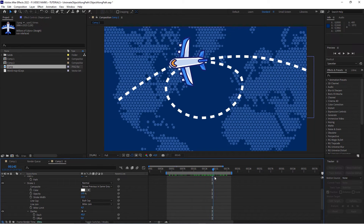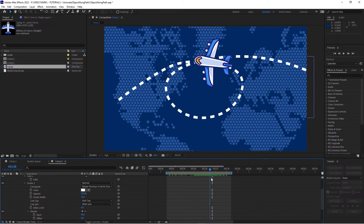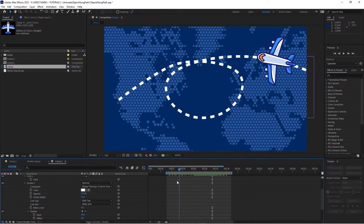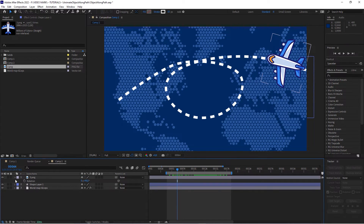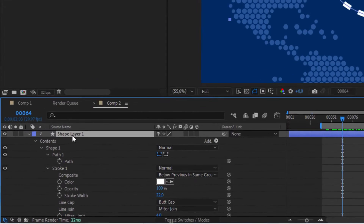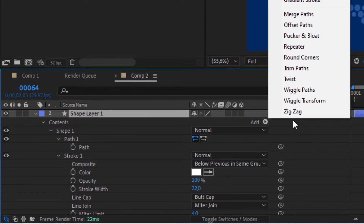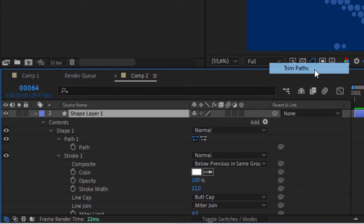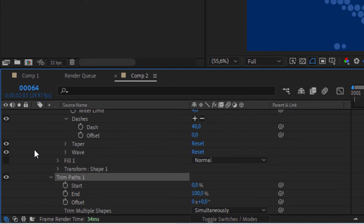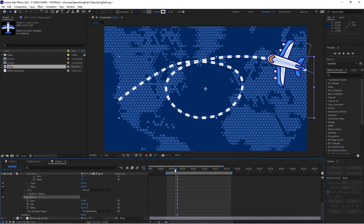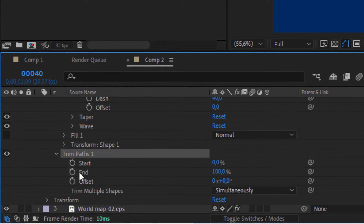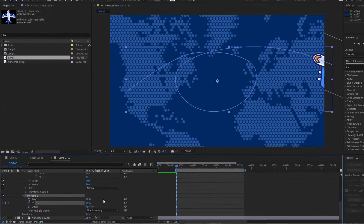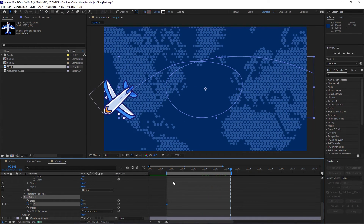One thing you might want to do — maybe that plane should actually leave behind a trail and not just follow that path. You could do that with Trim. Since we're in that shape layer, click on Add and then click on Trim Path. When you open Trim Path, go all the way to the beginning of the animation, hit the stopwatch on the End parameter, give it a value of zero. Then move all the way over and give it a value of 100, so it's complete.